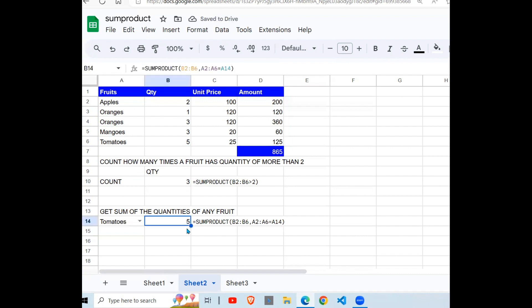Which is this. You can use the SUMPRODUCT function to sum based on a condition. In our case here, we said okay, sum all the tomatoes quantities for tomatoes, sum all the apples, or any other fruit.